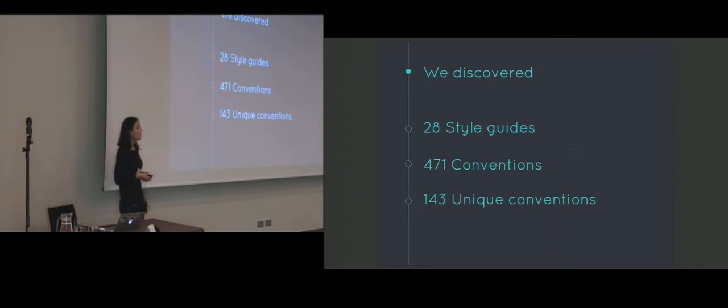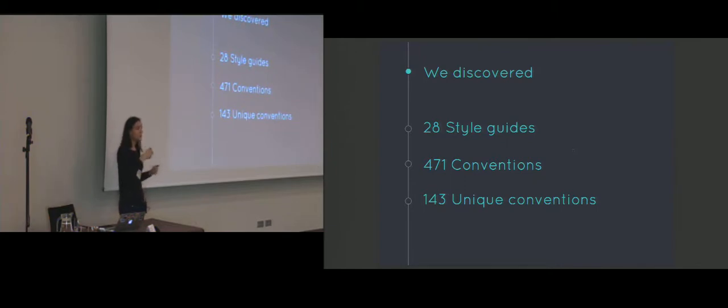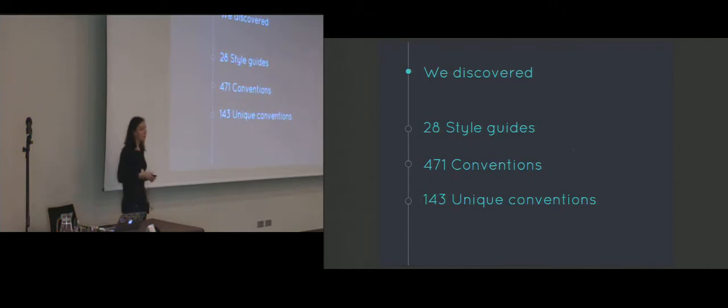In total those style guides contained 471 conventions. However due to duplication, since a lot of the style guides actually shared conventions and often even referred to one another, only 143 of those were unique.